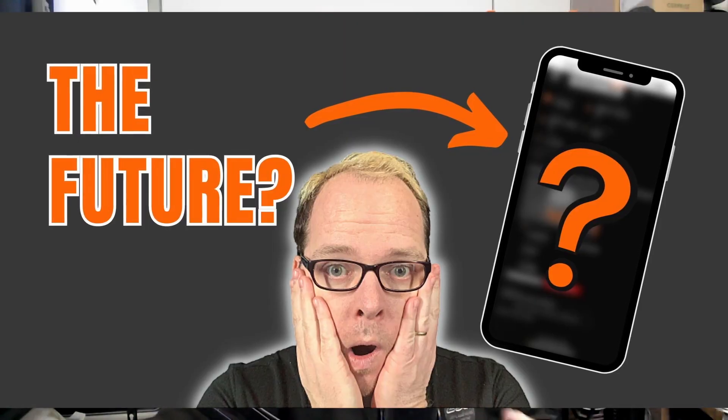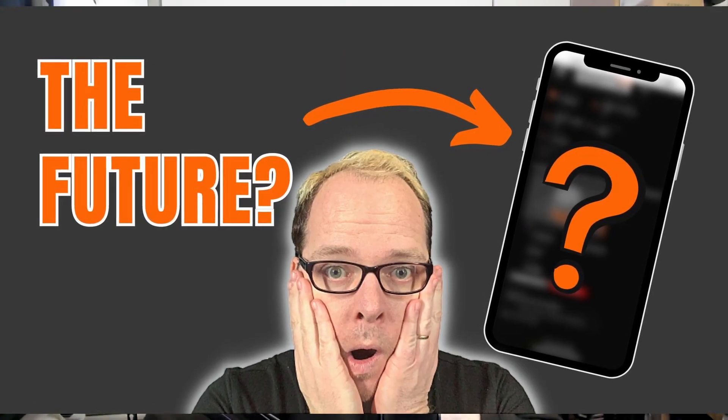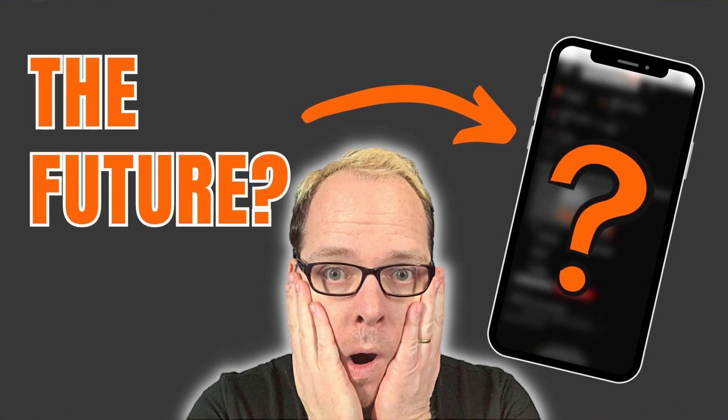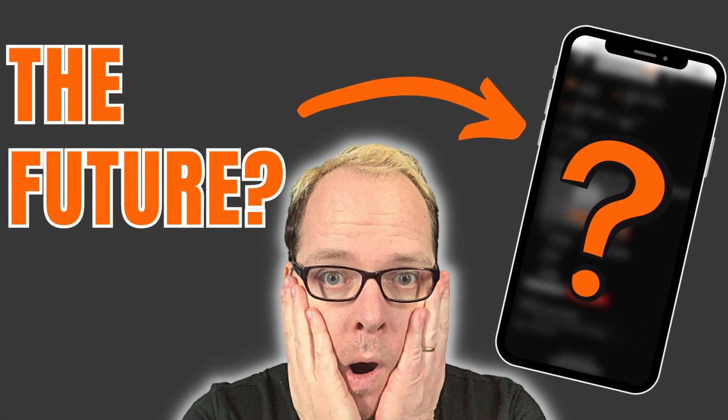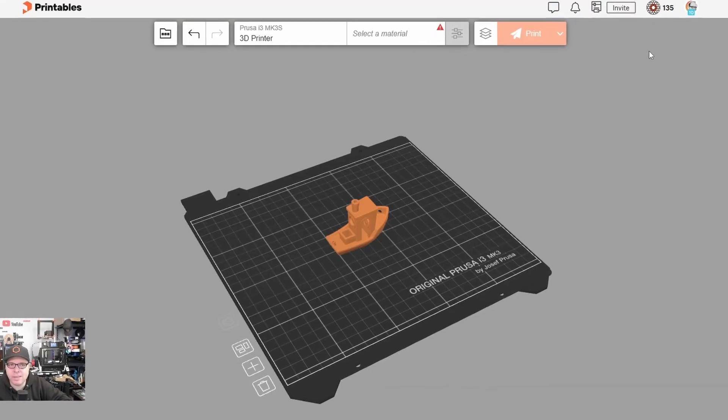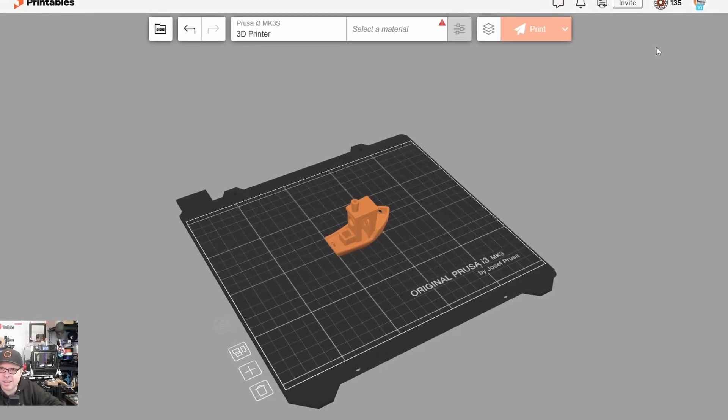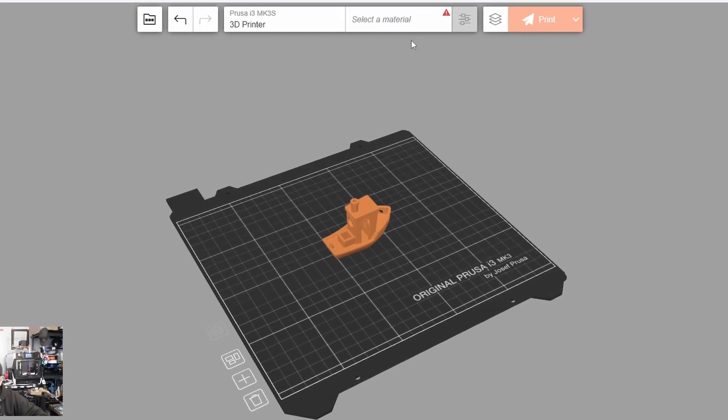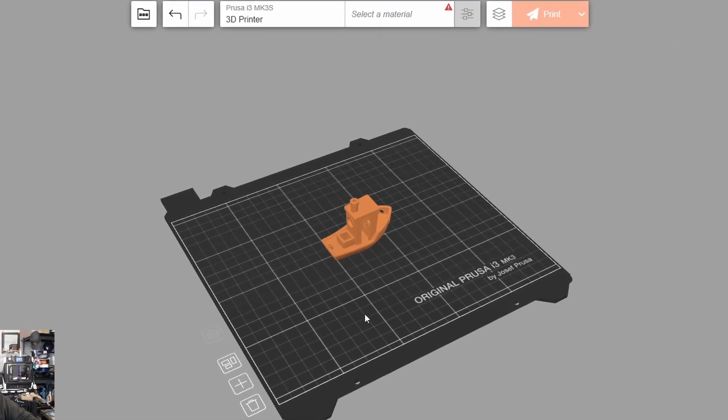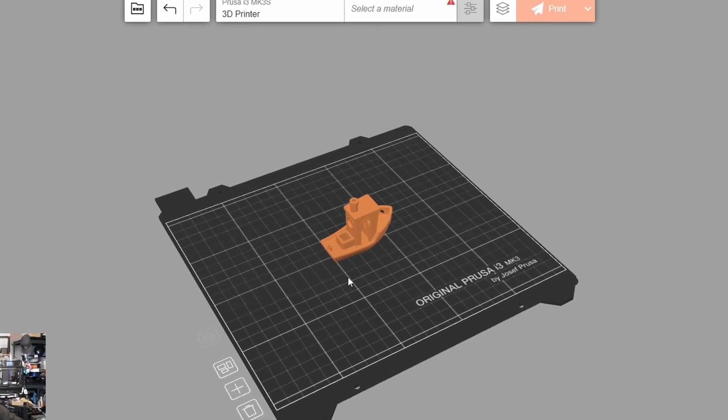Some time ago I made a video about using your mobile phone with pre-sliced models from Printables, downloading them and sending them directly to Prusa Connect to print on my Mark 3S, the poor man Prusa. But now Prusa came with an online slicer, making your life a whole lot easier.